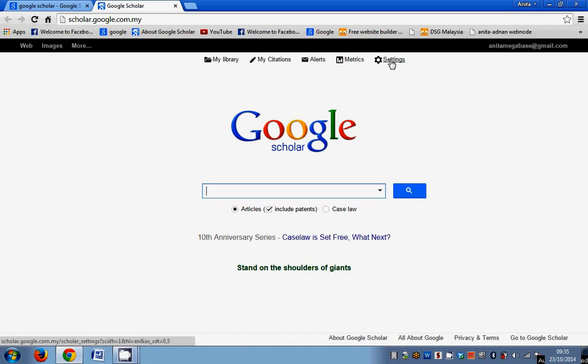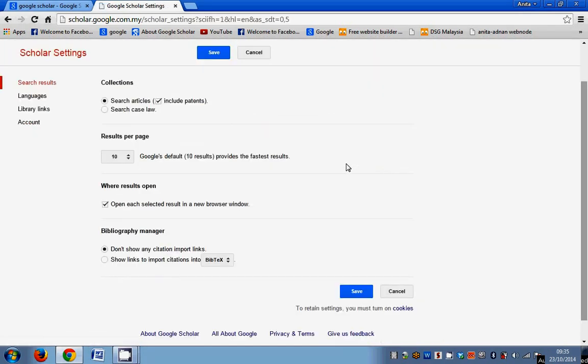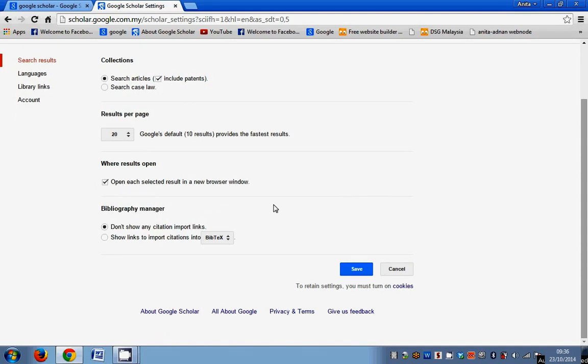This is the very important part that we are doing right now. Go to settings. If you can see here, you can actually choose how many results per page. So I normally go for 20. You also need to check the open selected result in a new browser window so that you don't lose the kind of research, the kind of results that have appeared. If you do this, then you can always go back to the original browser to the results.